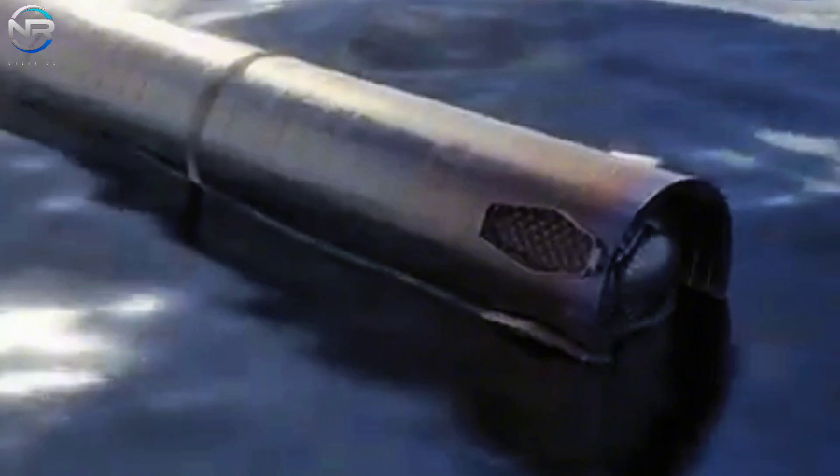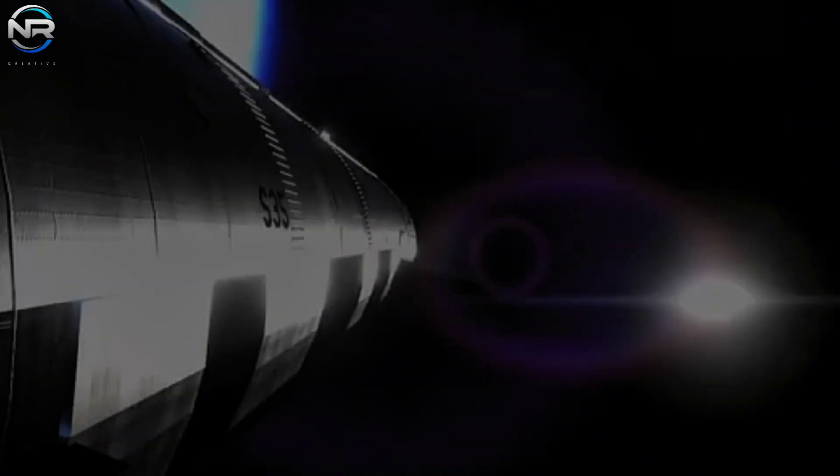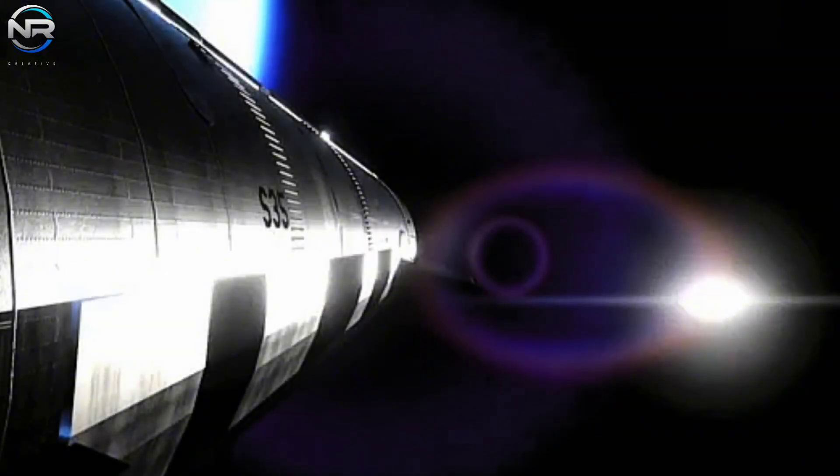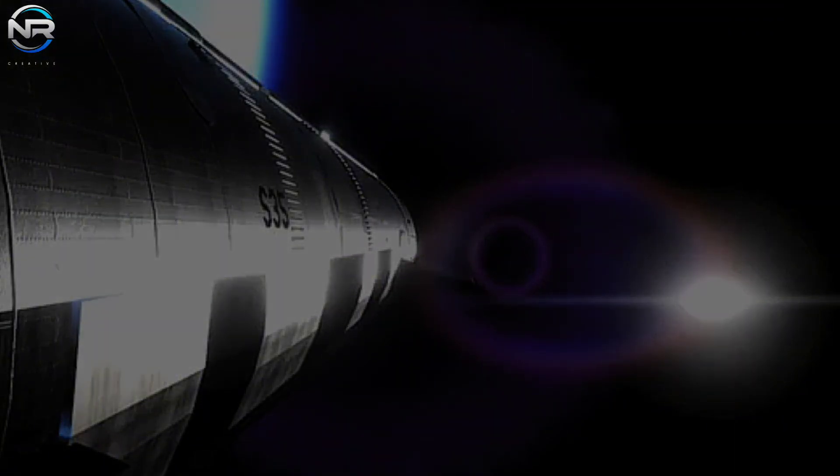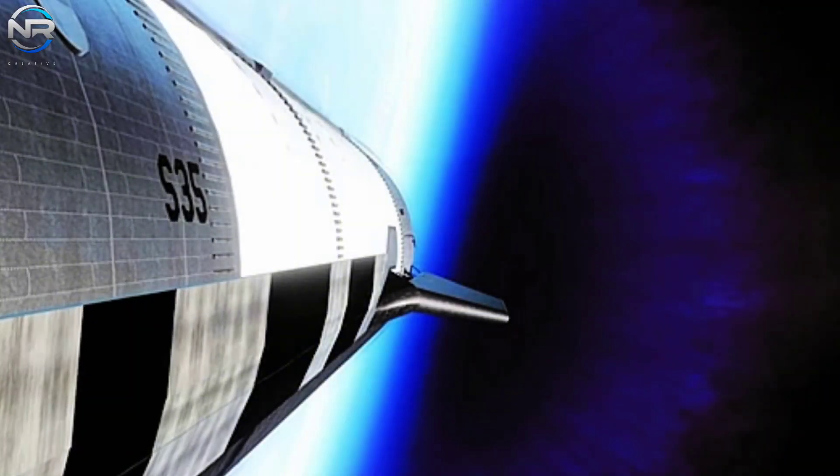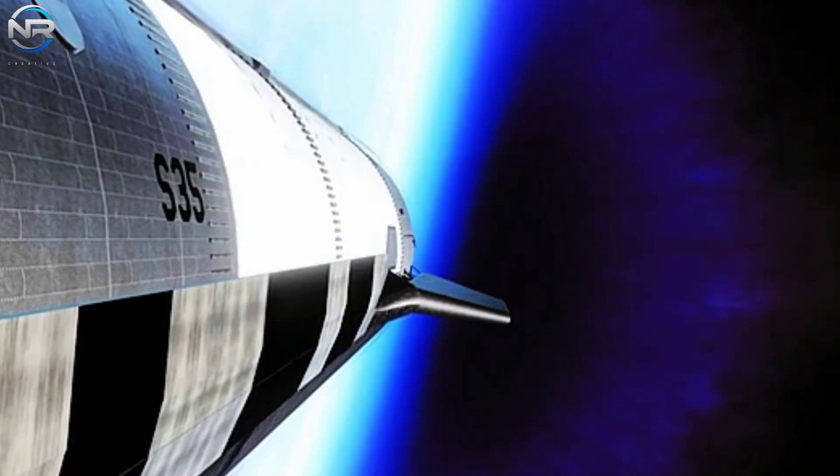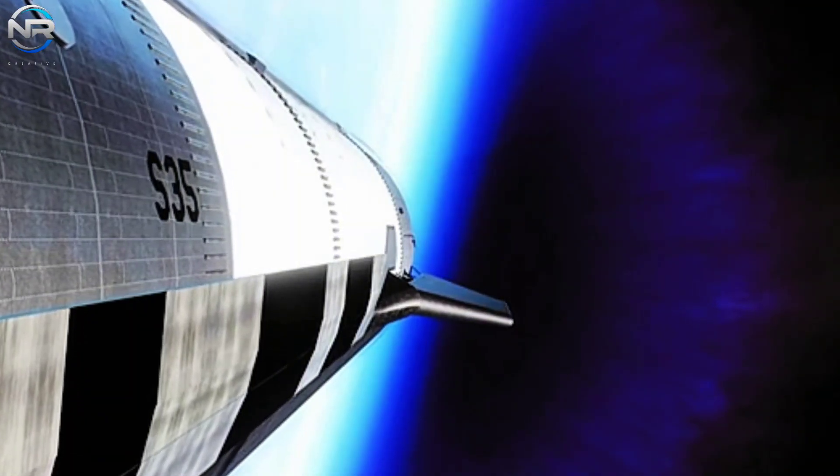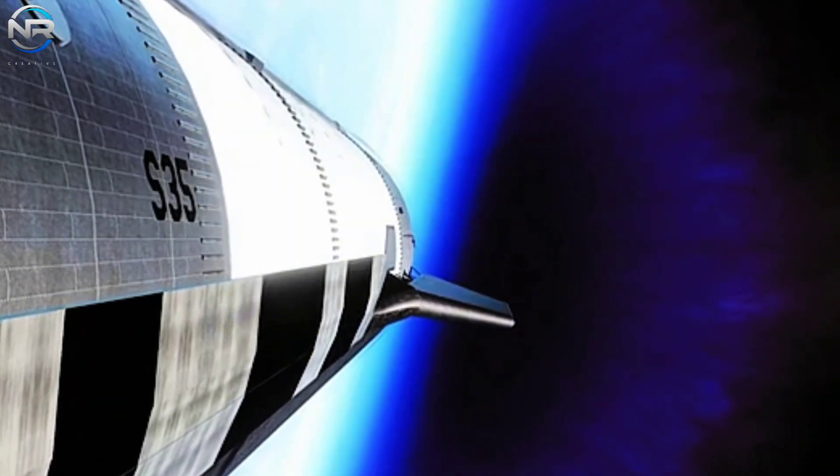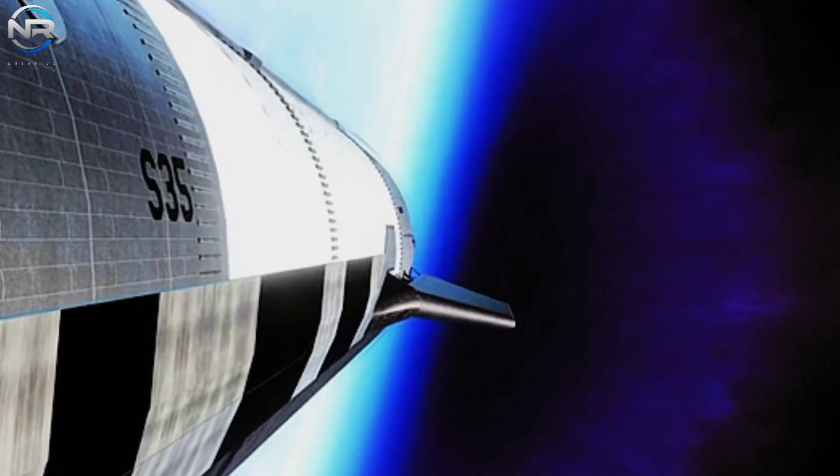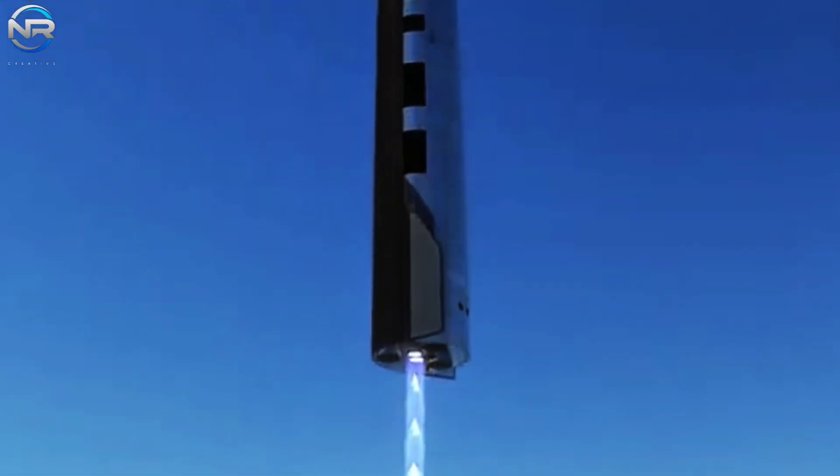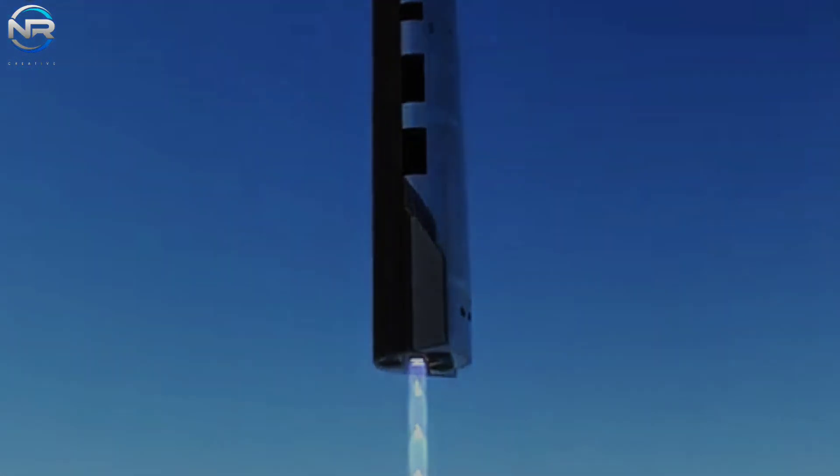Following the completion of the B-14 segment, attention shifts back to Ship S-35, where a series of key mission events will take place. At approximately T plus 8 minutes, after about six minutes of powered flight, Starship Engine Cutoff, commonly referred to as SECO, will take place.